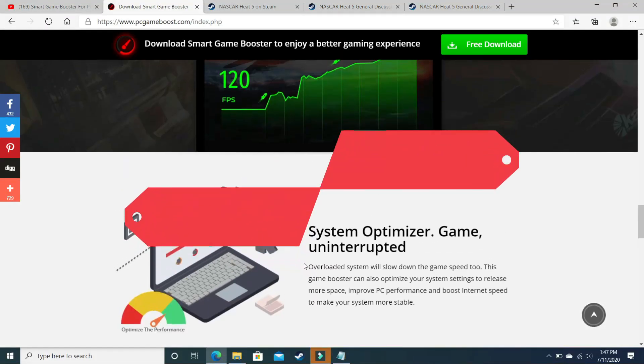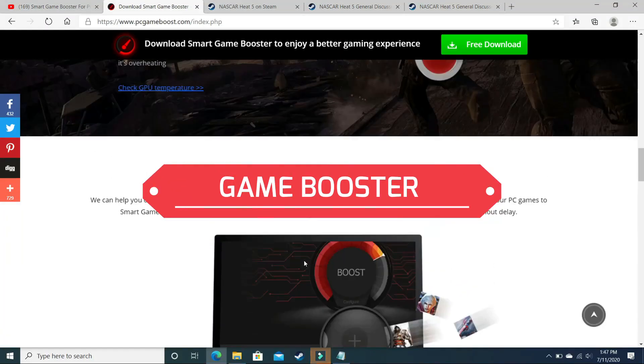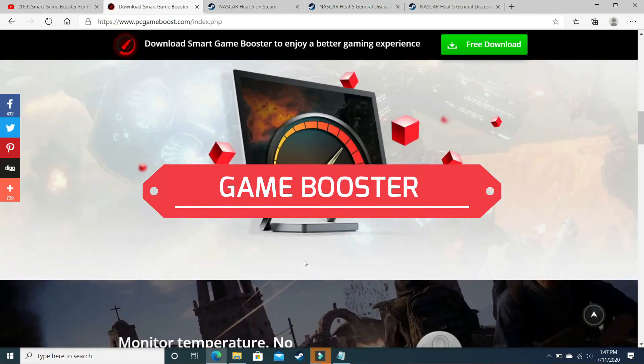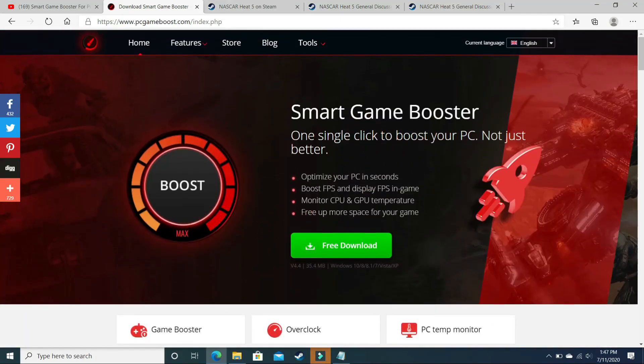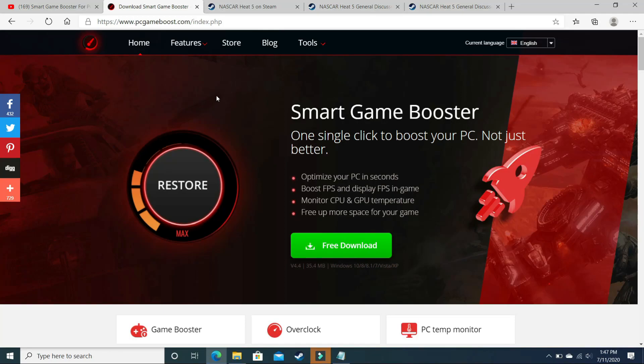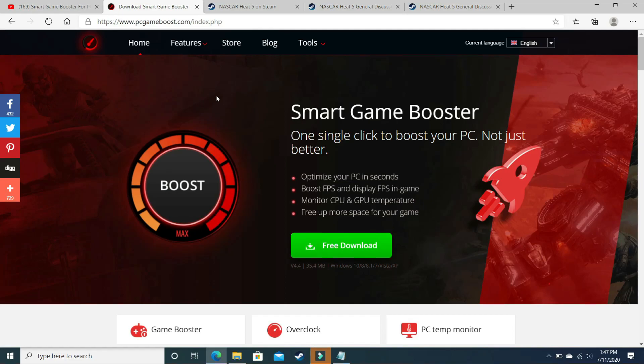The first step is the most important one, and after performing it you will see a significant boost in your PC's gaming performance. We will be downloading a game booster. A game booster is software that puts maximum of your PC's power in running a particular game. The game booster I recommend you to download is Smart Game Booster.